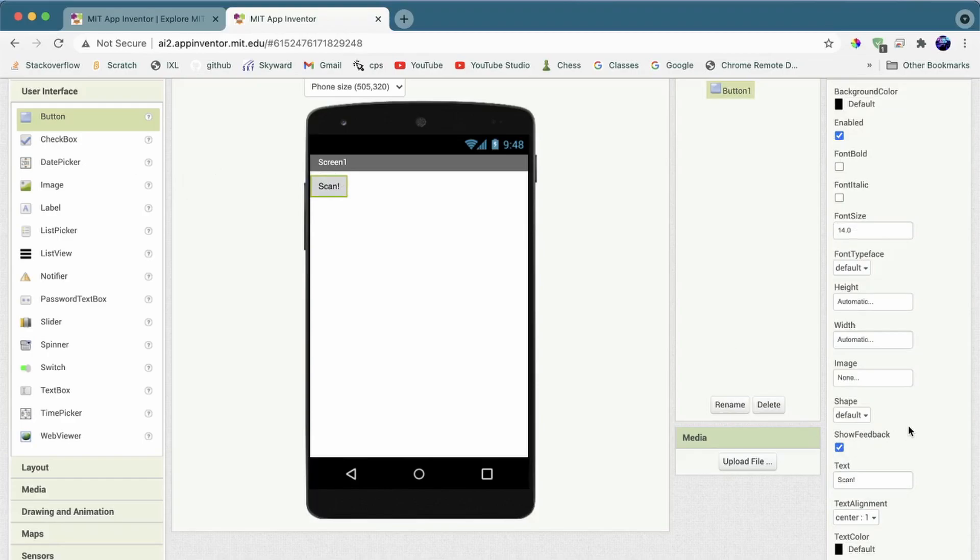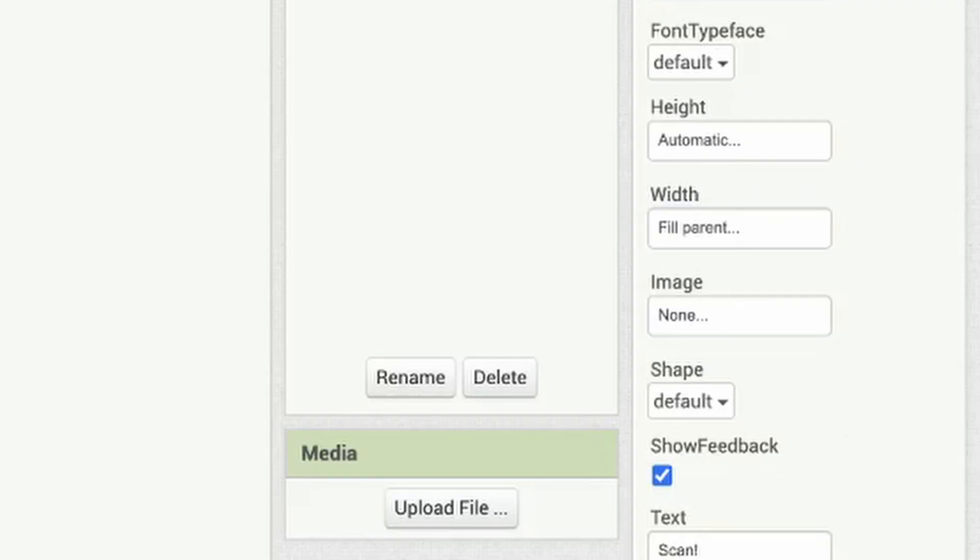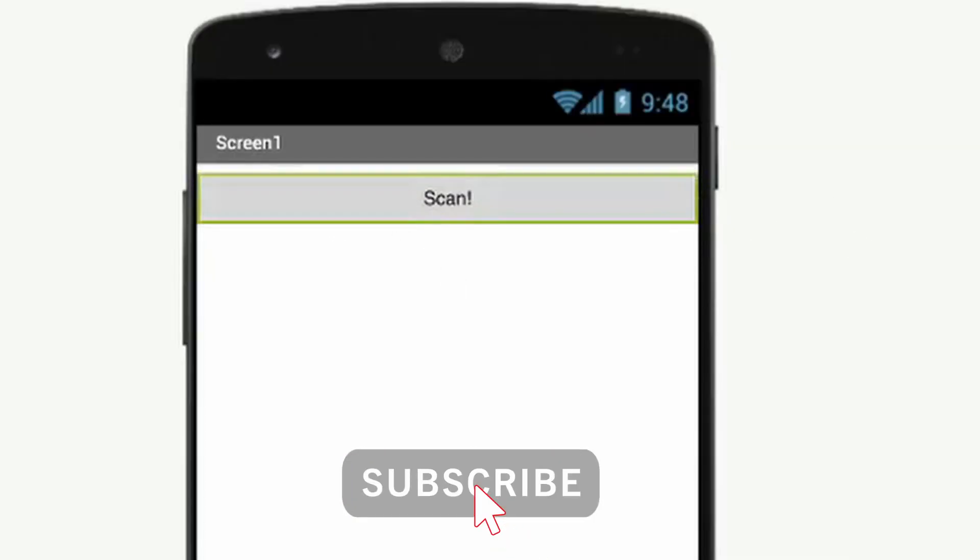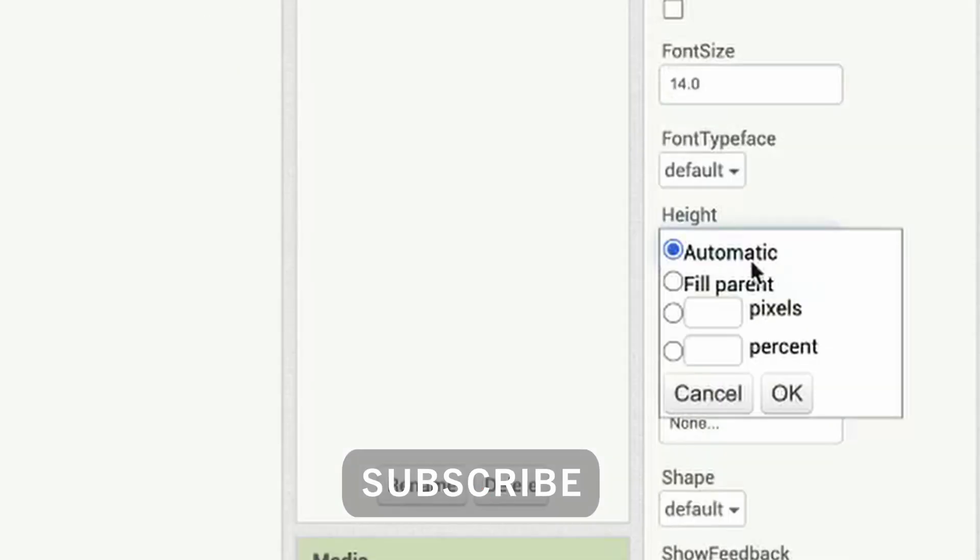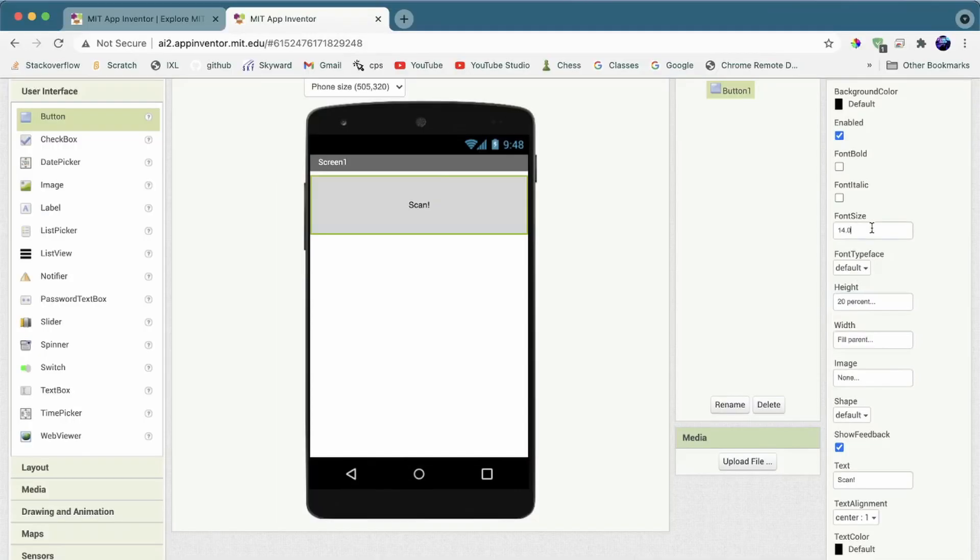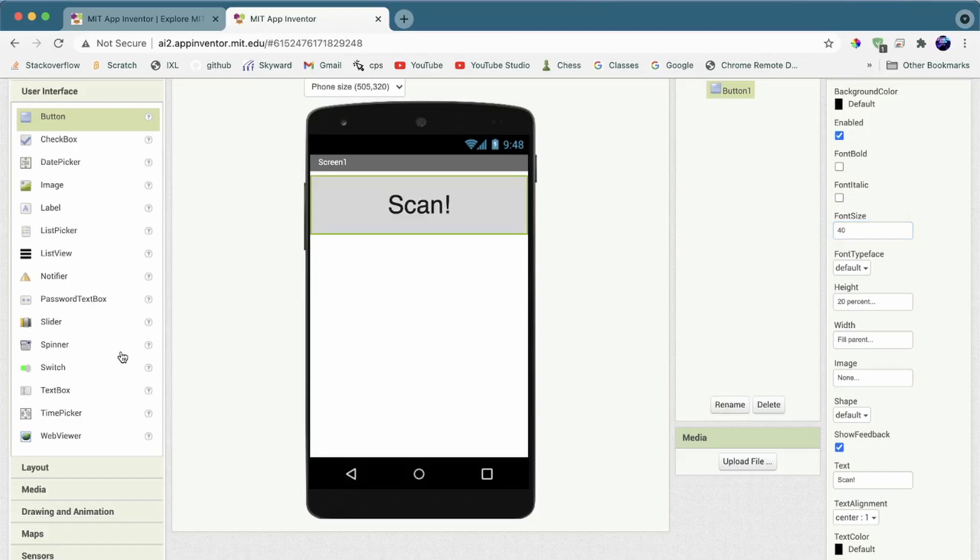Next, we can make this a bit bigger. Change the width to fill panel, which is basically like the screen size. We can set the height to like 20%. Next, change the font size to like quality, which looks good.